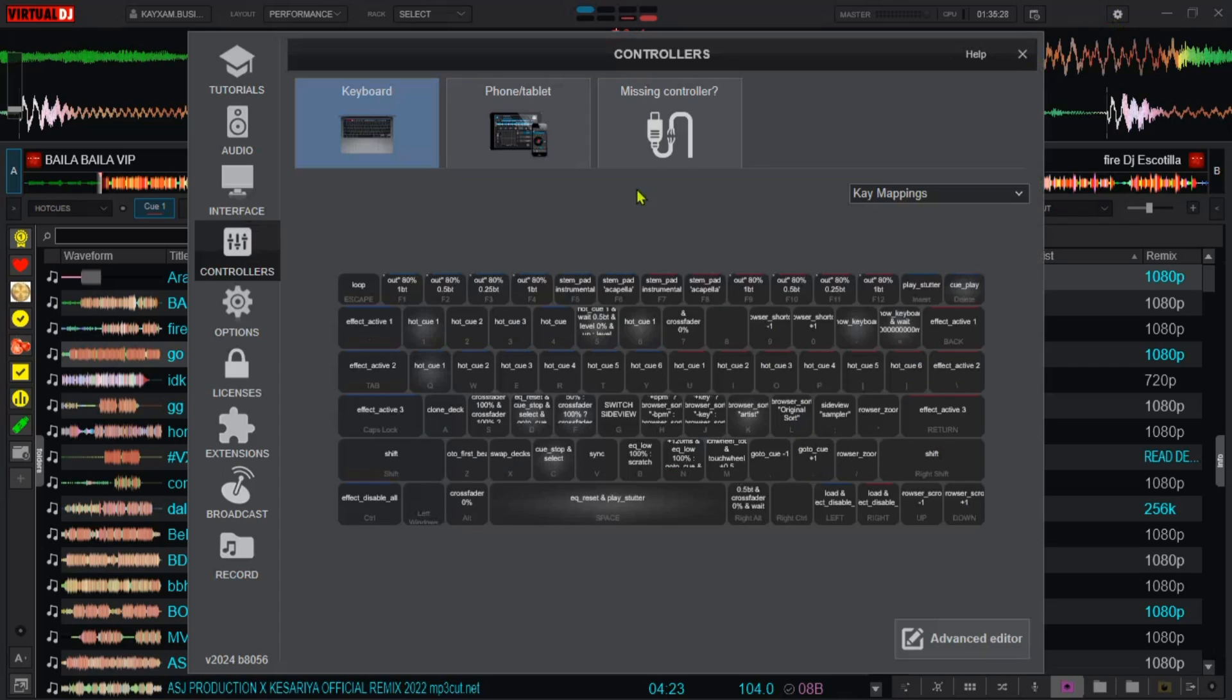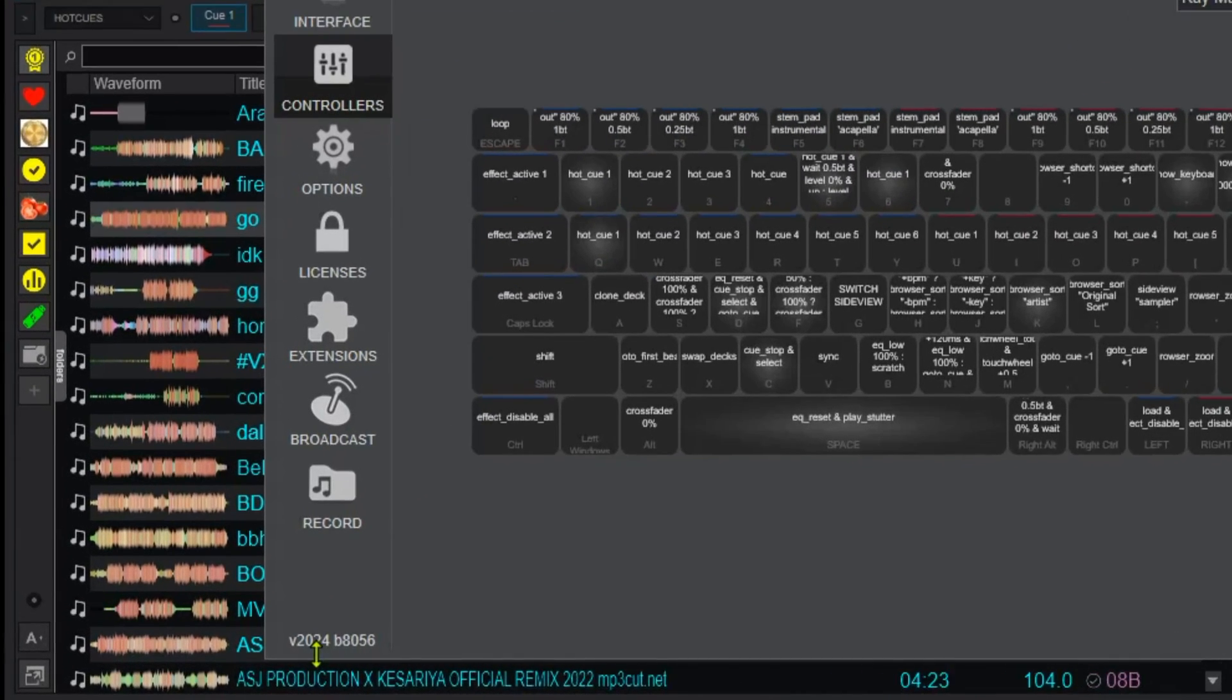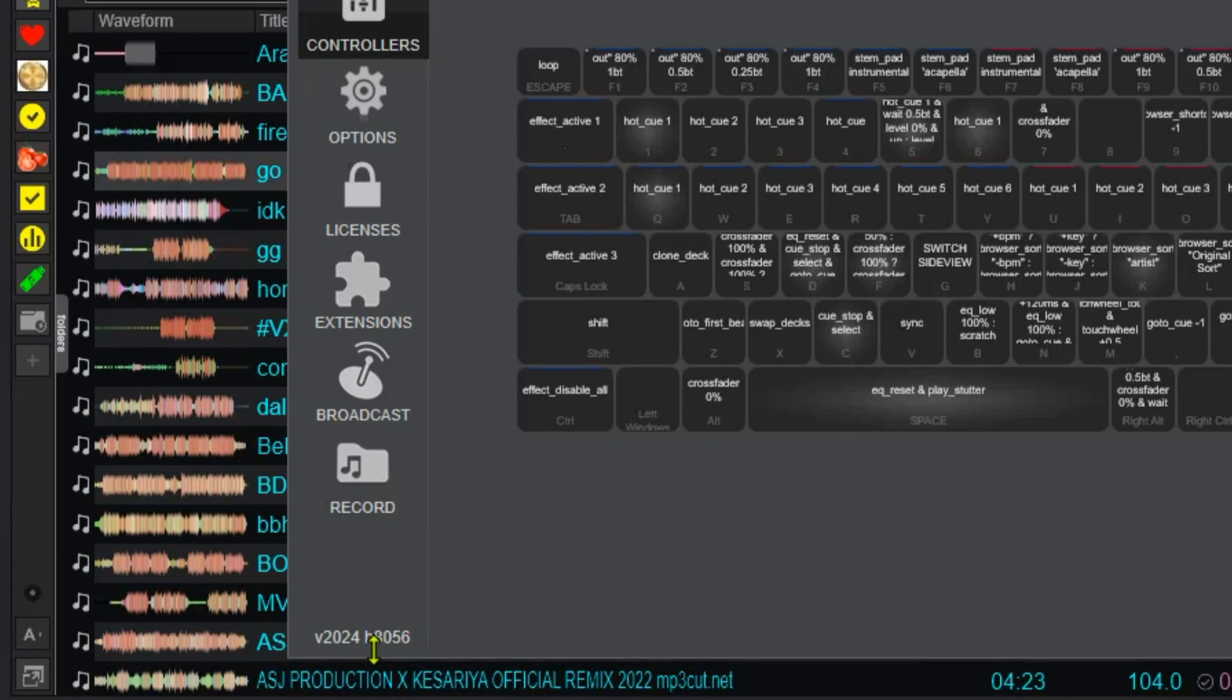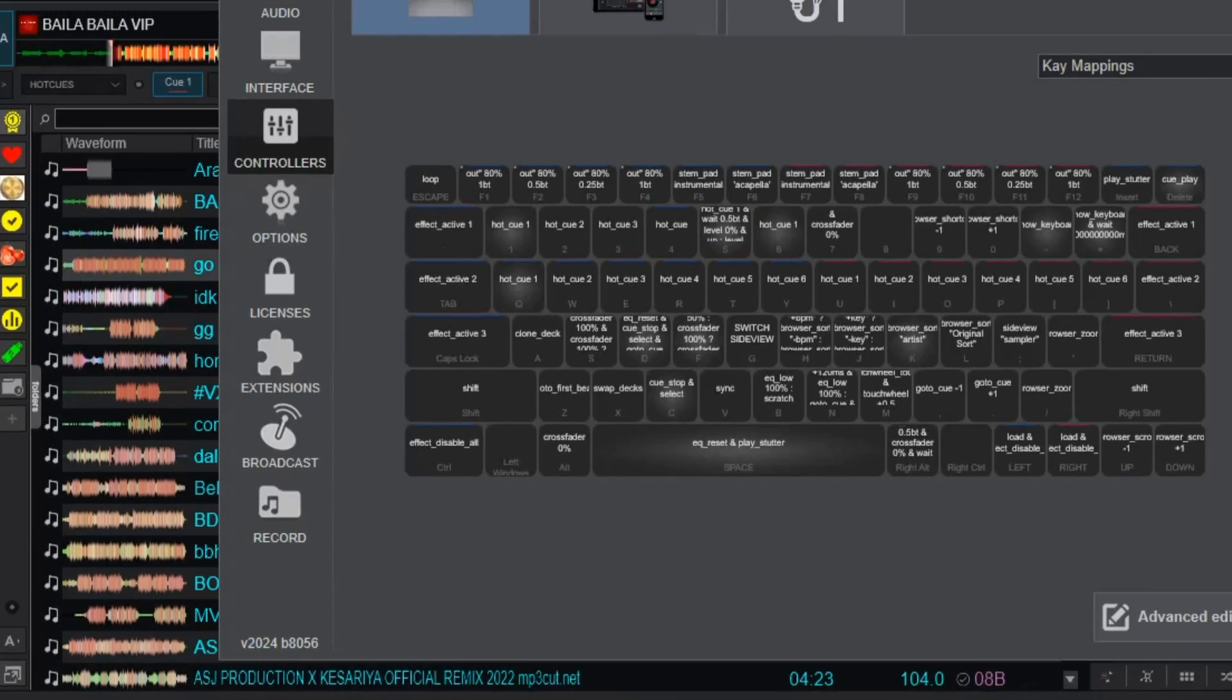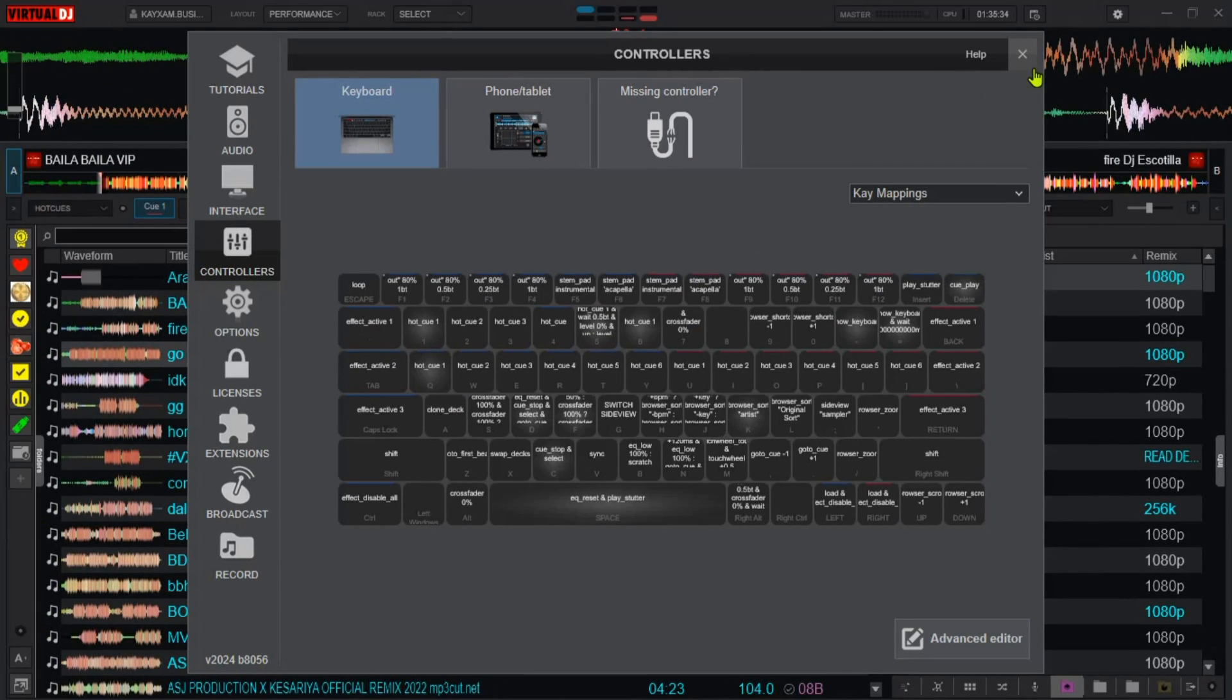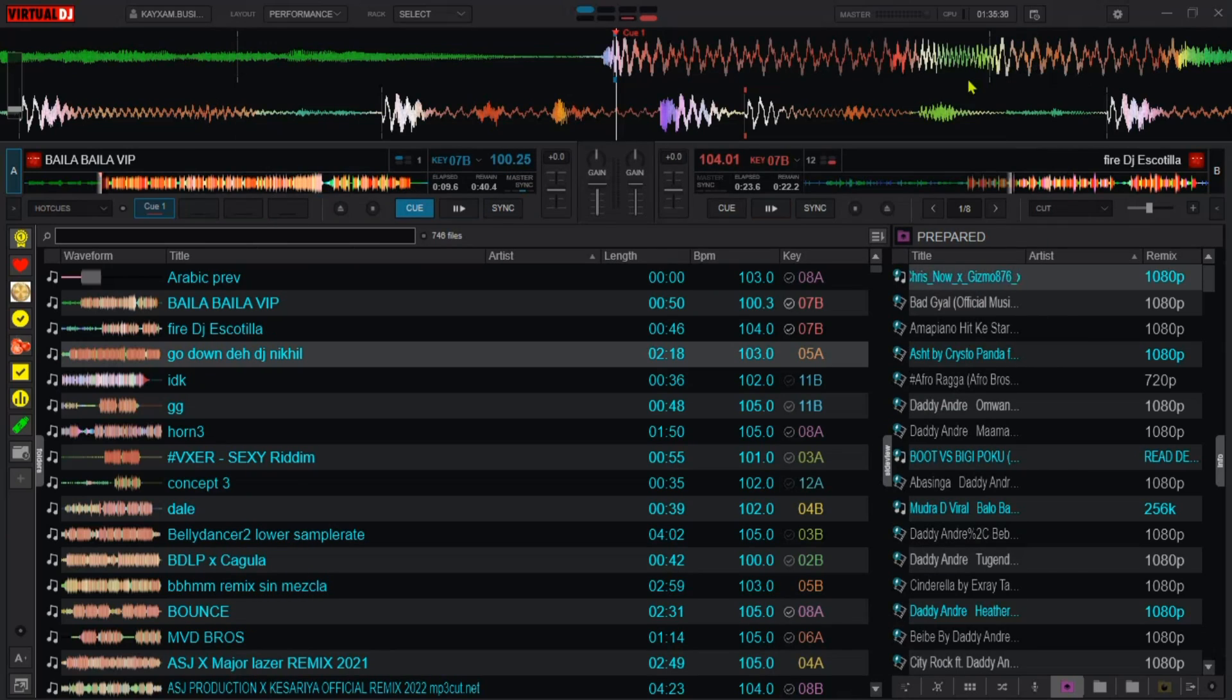Right now, by the time of this recording, I'm using this version, 2024 B8056 of Virtual DJ and it is the one that has some of these features. Some earlier versions don't have.